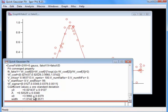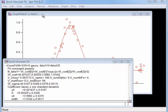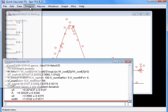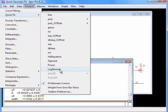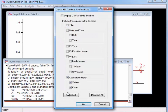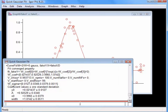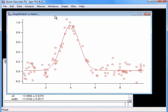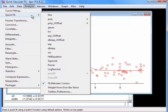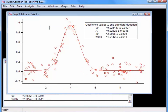Let's add this information to the graph. Select Analysis > Quick Fit > Text Box Preferences. This opens the text box preferences dialog. At the top of the dialog, check the 'Display Quick Fit Info Text Box' option, then click OK. Click the graph window to bring it to the front, and select the Analysis > Quick Fit > Gauss menu item again. This fits the data again and displays the results in a text box in the graph.